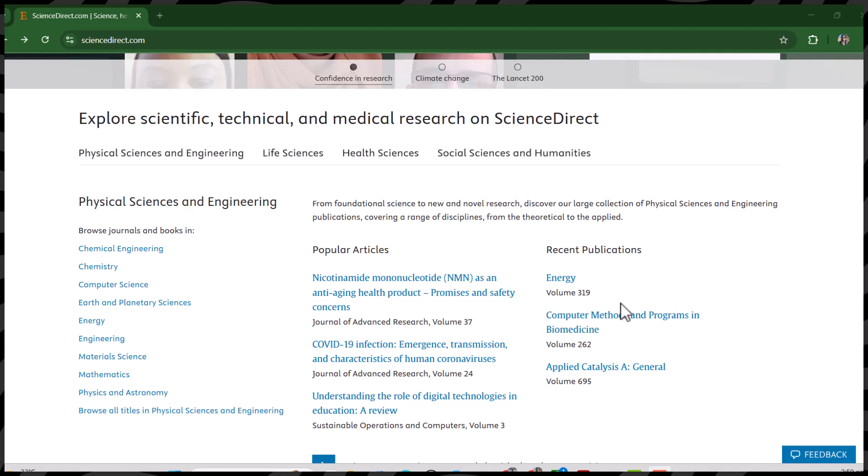Recently I received so many comments on my videos related to how to find an appropriate journal. I want to clarify I'm not an expert of everything, and without understanding your requirement I'm not able to recommend you any journal, because in different parts of the world universities prefer different indexing. Some universities prefer Scopus indexing while others prefer journals indexed in Web of Science.